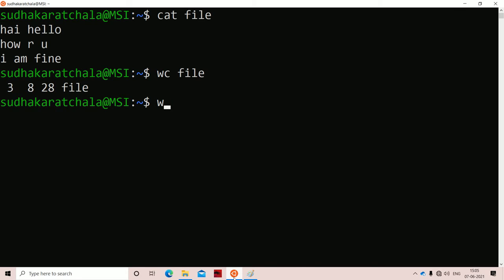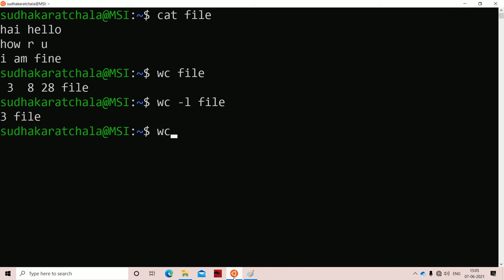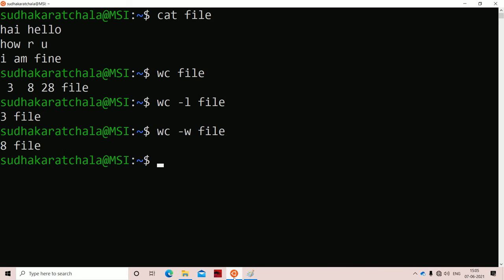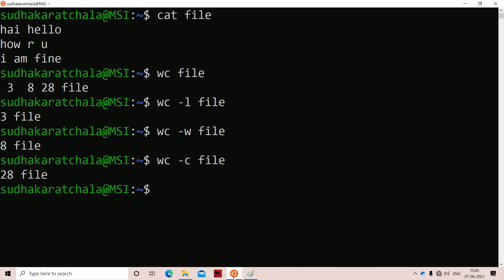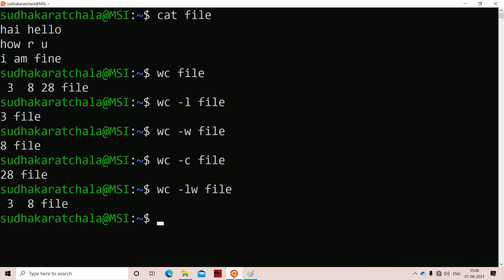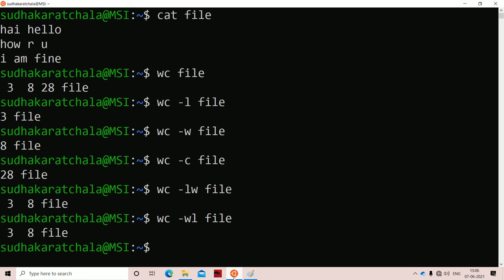Let us work with all the combinations. Running 'wc -l file' gives us 3 — the number of lines. Running 'wc -w file' gives 8 — the total words. Running 'wc -c file' gives 28 — the number of characters. Using 'wc -lw file' or 'wc -wl file' prints number of lines and words. The order of output is always: lines first, then words — regardless of the option order.